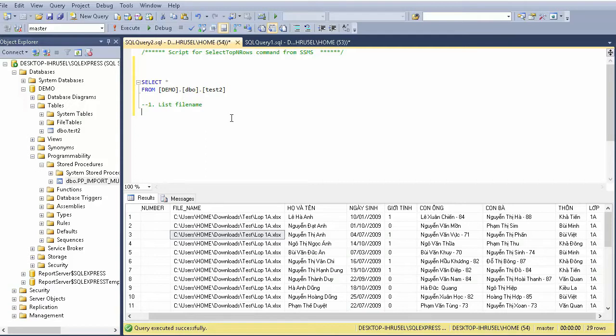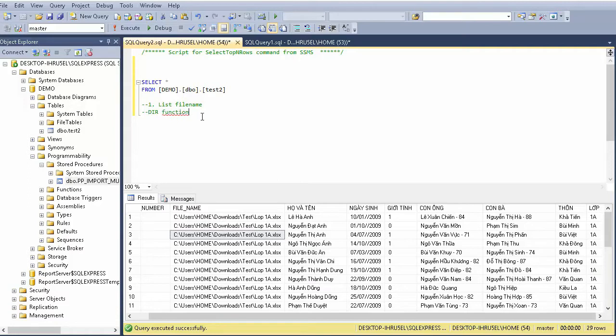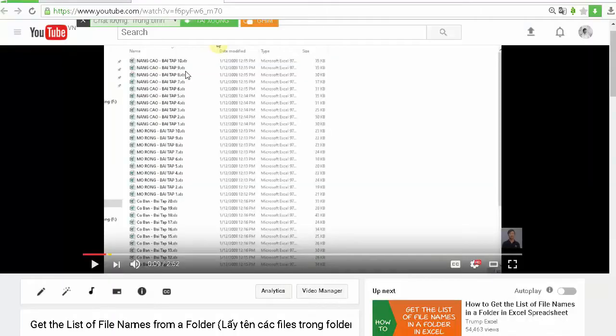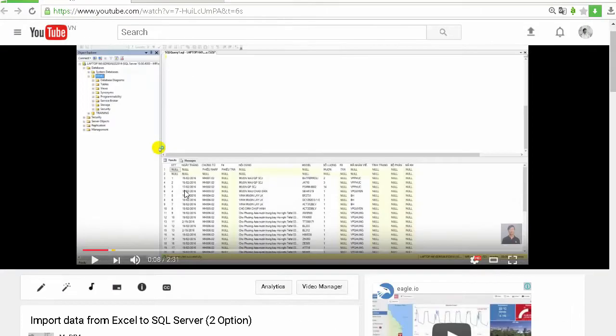You need to use open rowset to import data from Excel to SQL Server. In another video I showed you two options to import a single Excel file to SQL Server.